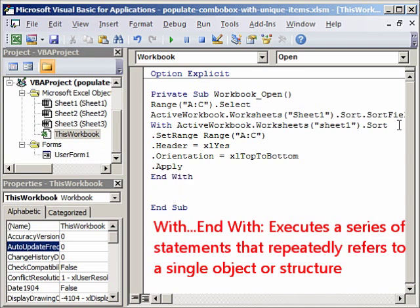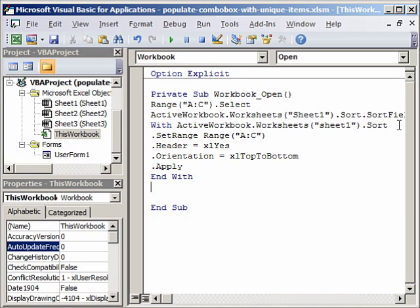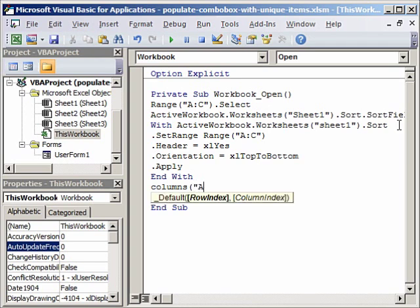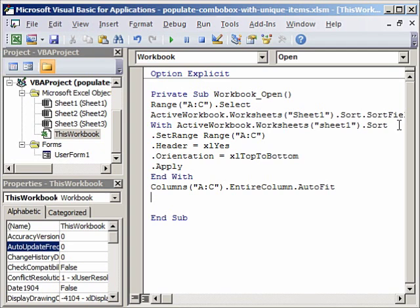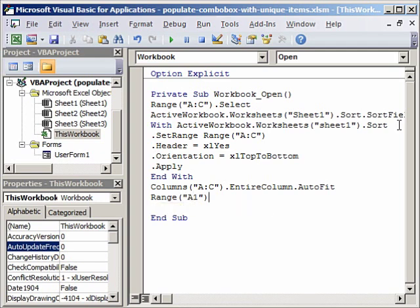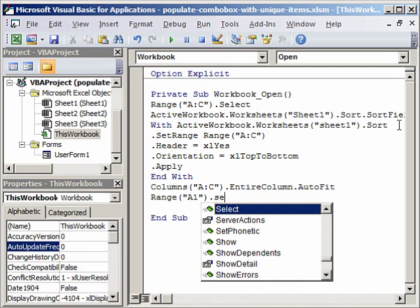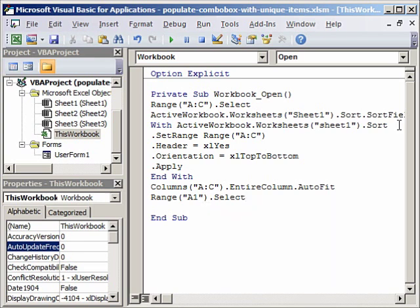And if our columns are not fitted properly, that means if the data is not inside the cells visible totally, then we can do something like this. You know that from earlier videos. Columns A to C dot entire column dot autofit. This will fit our data into the column so that we can see them easily.